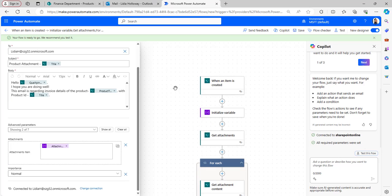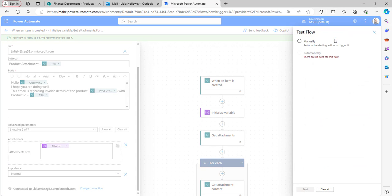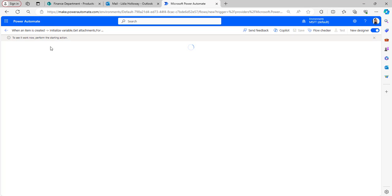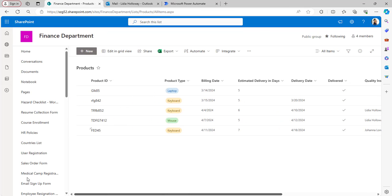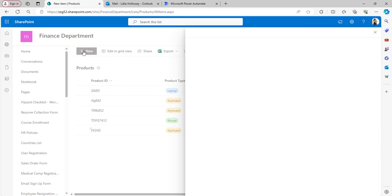In the Attachments column, click Switch to Input Entire Array and select the attachments variable. Save the flow and test it manually. Click the Test button, select the Manually radio button, and click Test. The flow starts running — go back to the SharePoint list.